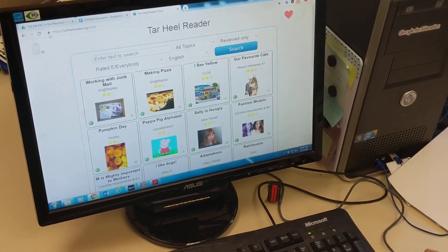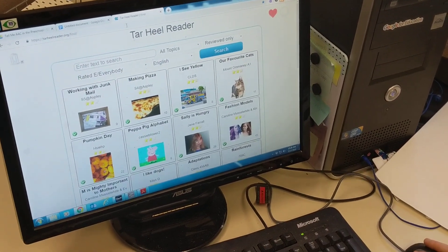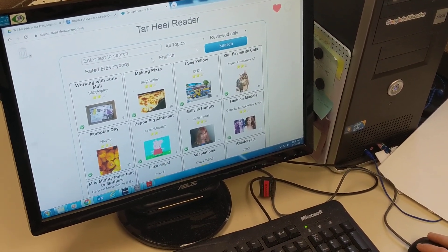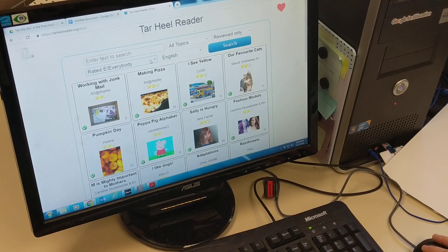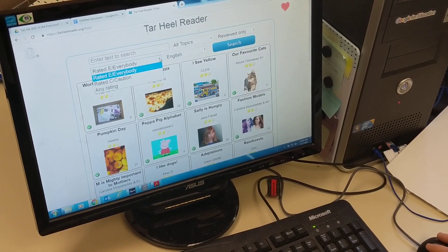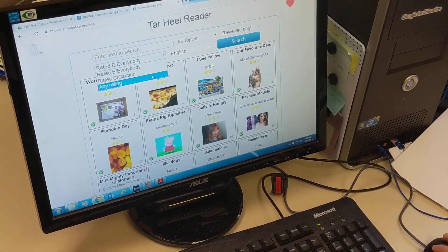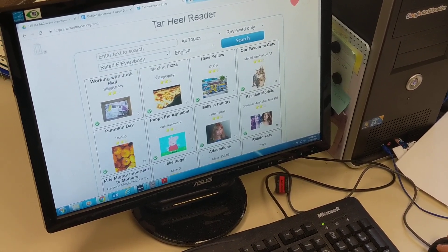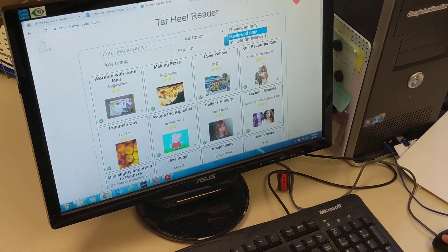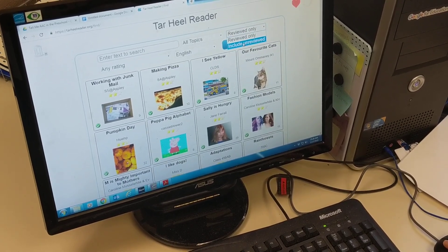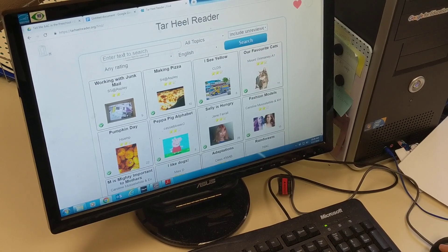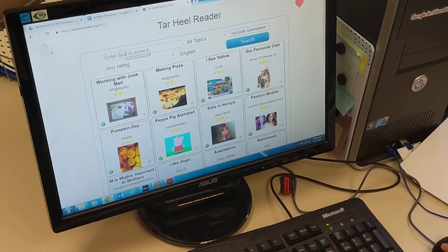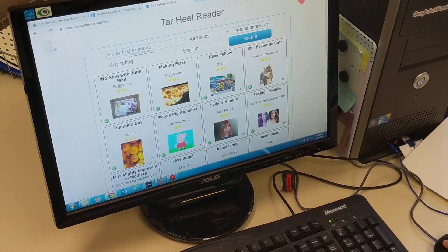So here I am at Tar Heel Reader. You can just Google search it and it'll pop right up. When we search we like to keep it rated any rating so that way you will search for all the books. We search for reviewed and unreviewed books so you have access to all of them. Then you can enter text here to search. You can put in keywords or certain titles.